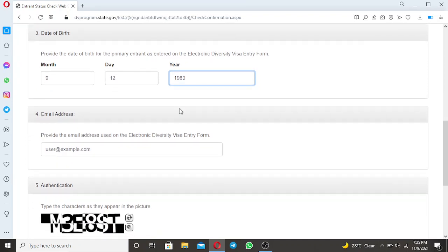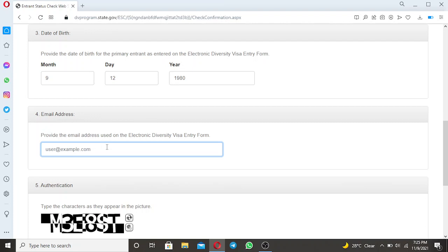Then what follow, you will require to put or enter your email address on the part 4. So here you require to put your email address. And this email address, make sure you have access with this email address. For the purpose that, after submitting this form, they will send the email with your confirmation number. So if you don't have access with this email, it will not be easy for you to access or to get back your lost confirmation number. So here I put the email that you have access with.